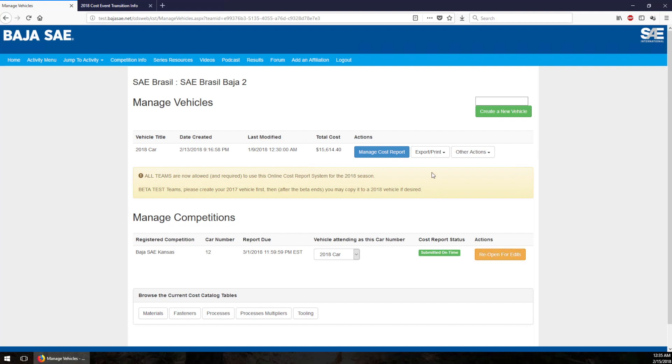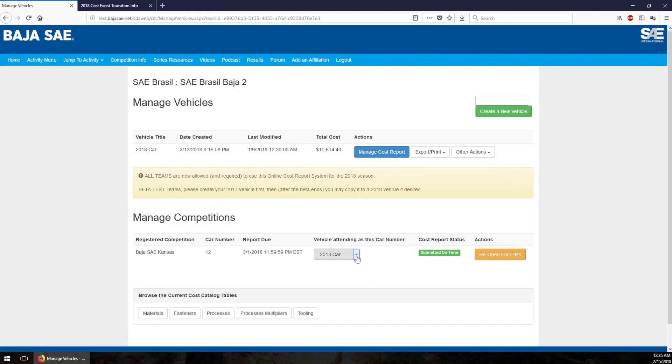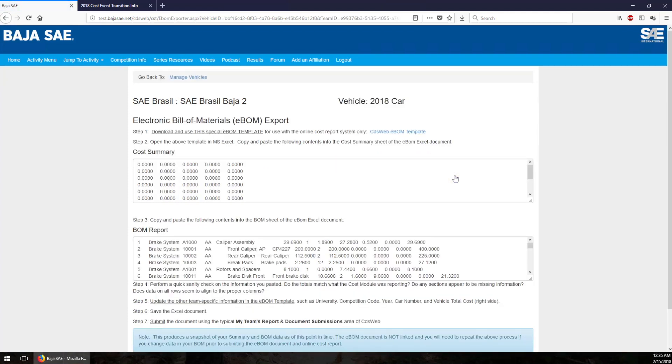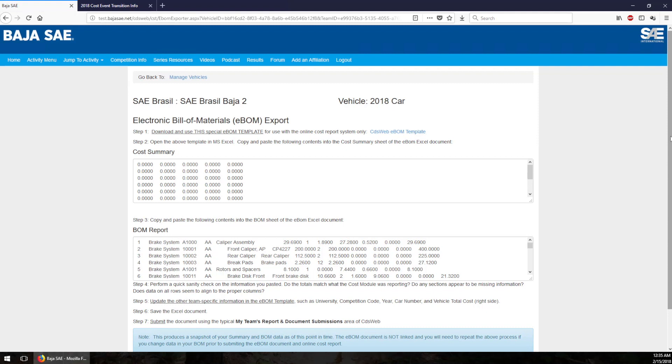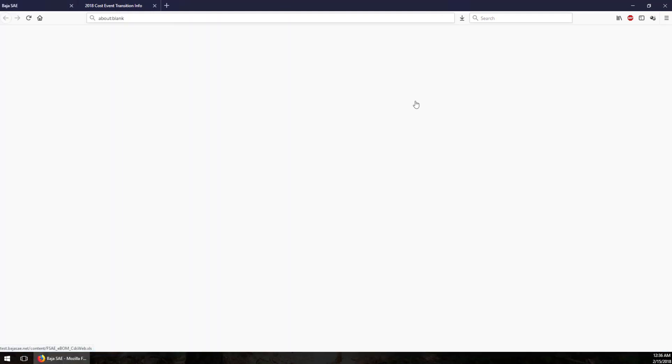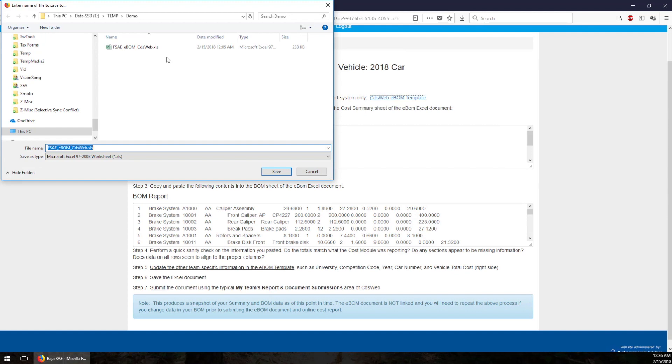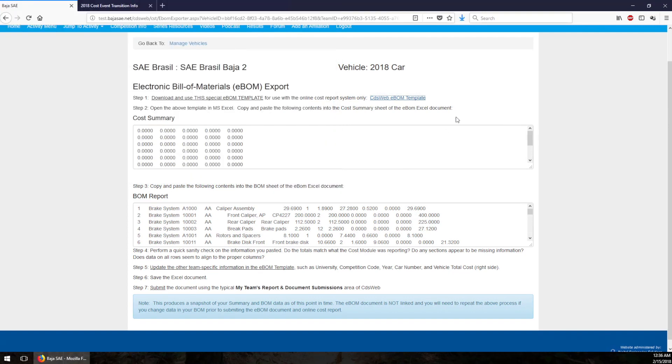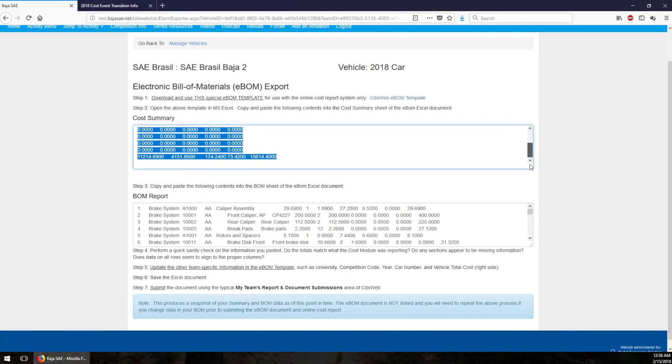So how do you create the e-bomb? I'm going to show you right now. Under this export and print menu, there's this option for export ebomb data. You have to do this on the vehicle that you submitted. So if you have five or six vehicles in here, export the e-bomb data for the one that you actually turned in, otherwise the cost judges are going to be really confused and they're probably going to count points off for that. So pick the vehicle that you submitted electronically, come here and say export ebomb data. This page talks about the export of the ebomb data and it's got a nice checklist of items here for you to follow. The first step is to download this special Excel template for the ebomb. It's right here and click on it, download it. I'm going to save it.